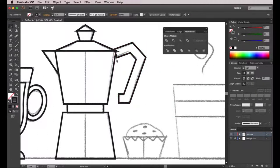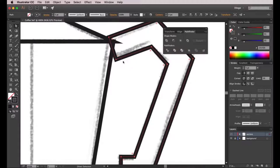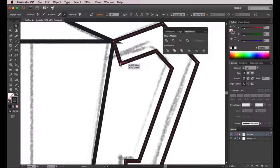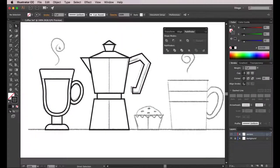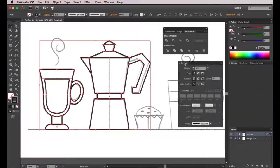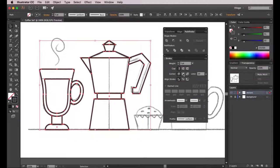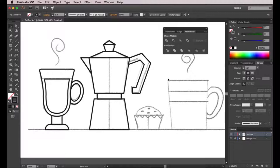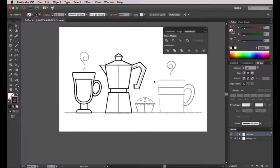Now I zoom in and make minor adjustments to the shape, using the direct selection tool to modify anchor points so they are aligned to the rest of the coffee pot. Now I select everything and go to the stroke panel, clicking on round cap and round join — this applies to every line. I want all lines to be consistent; they should all have a thickness of five points. Let's continue with the next element, which is the cupcake.